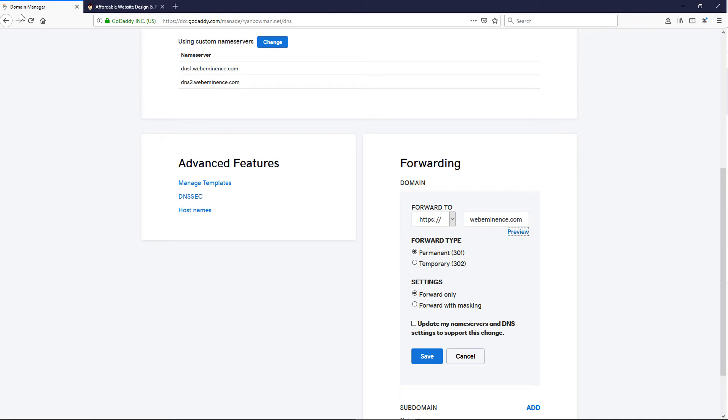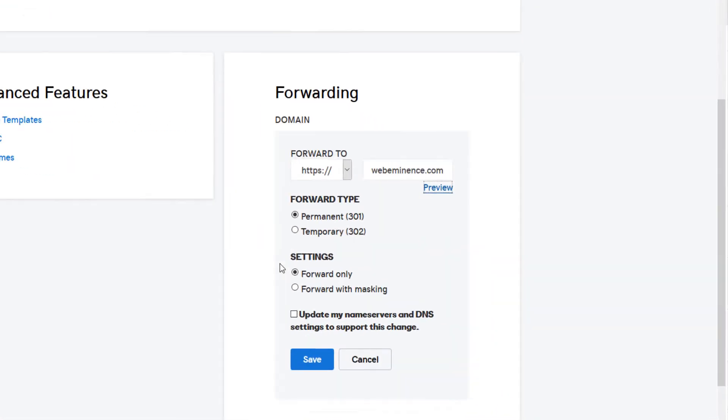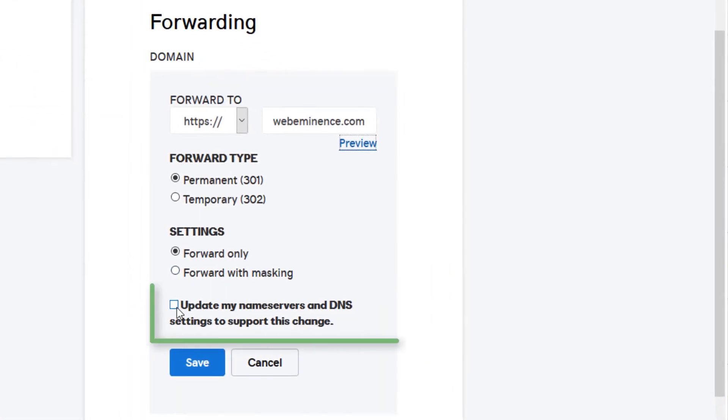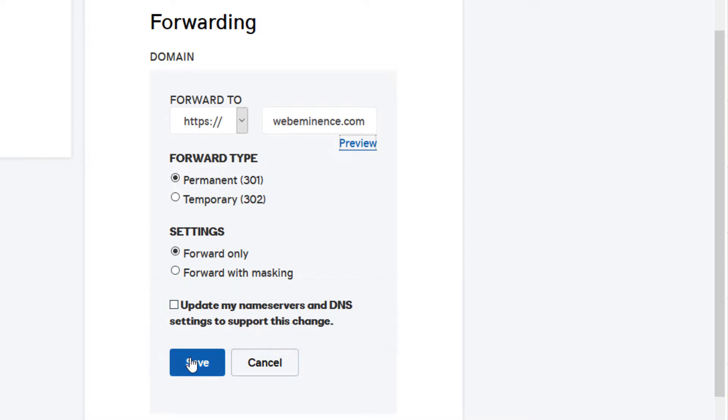You probably won't need to mess with any of these other settings, but you can click Update My Name Servers and DNS Settings to support this change before clicking Save. That's going to change your DNS settings, so if you have an email or any other services set up on this domain, you might want to double check with someone before you do this.